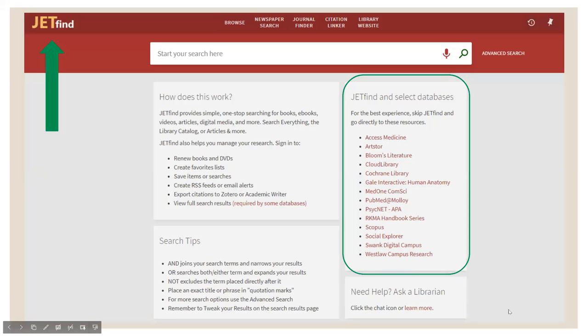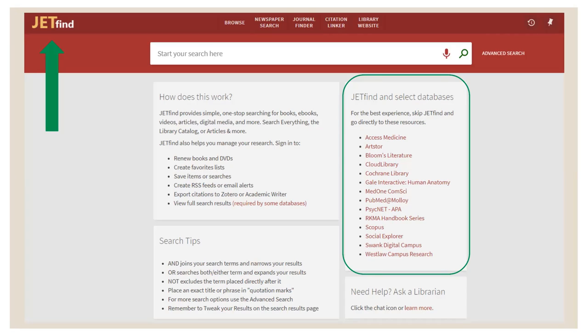Something to keep in mind as you're navigating JetFind. In the upper left corner, there is the JetFind logo. Anytime you click that, you will be brought back to this homepage. But you can also see up top, you have a few menu options. One of them is the Journal Finder.